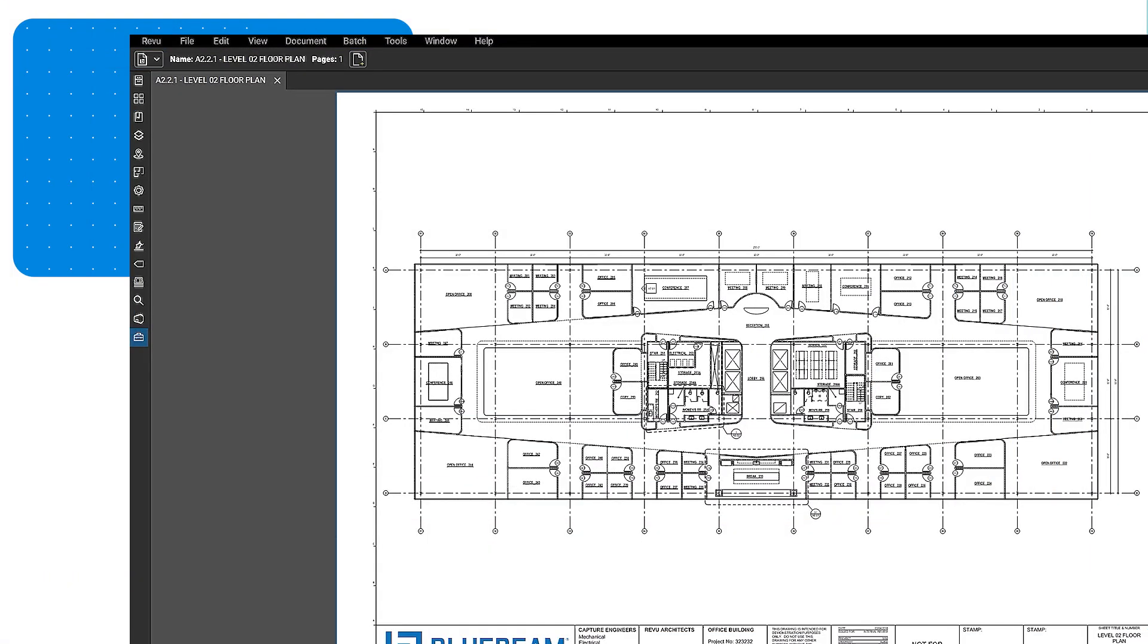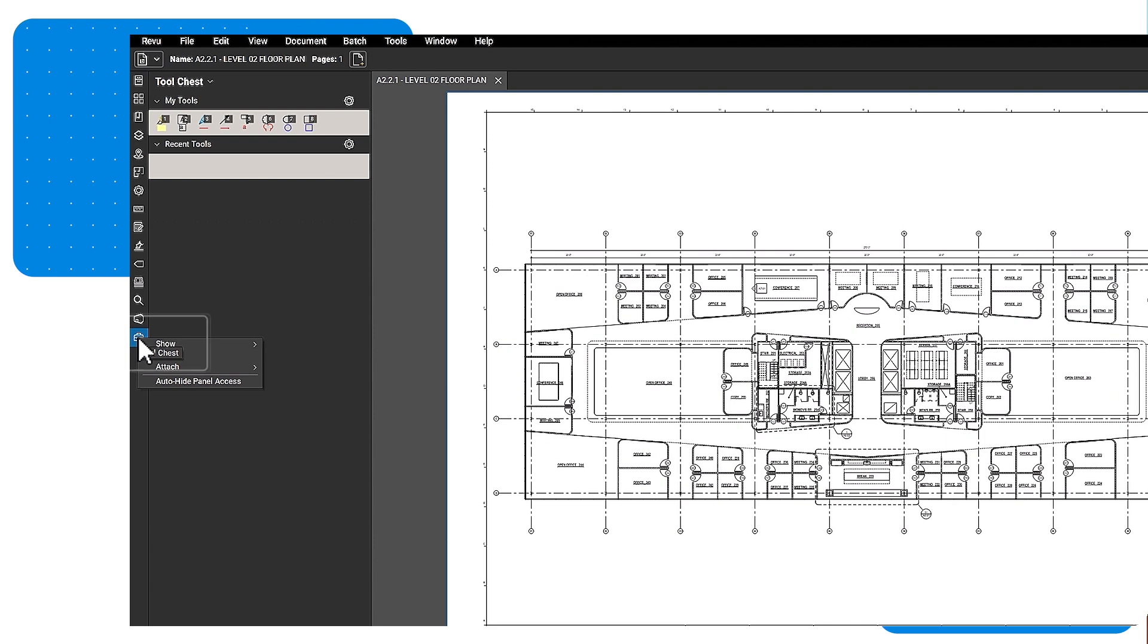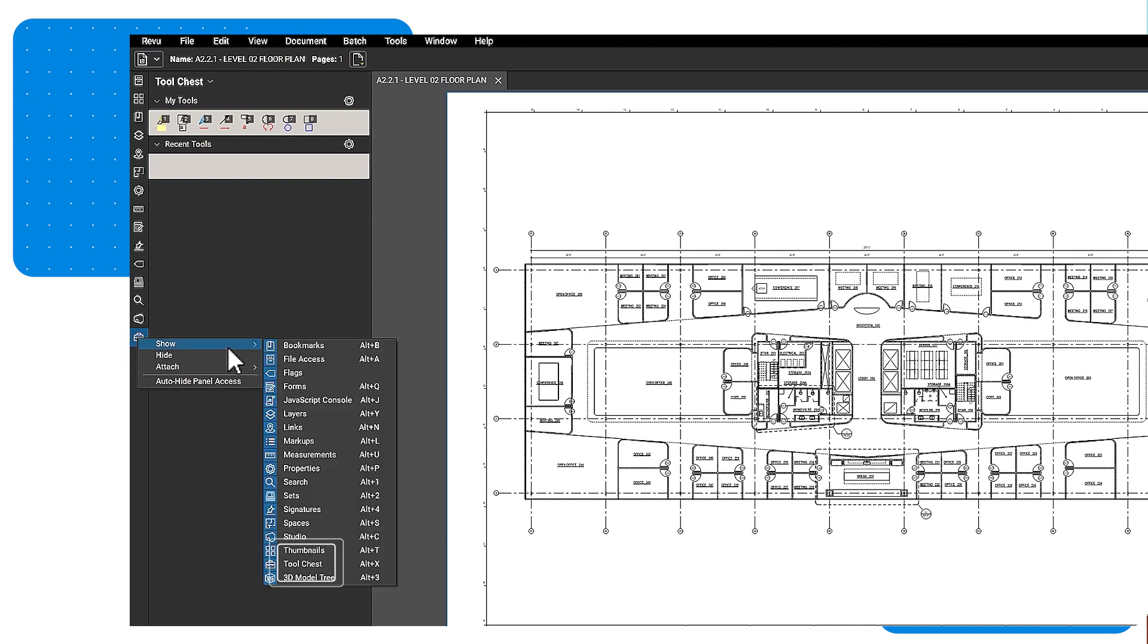To access the Tool Chest, click the Tool Chest panel icon. If this icon is not visible, right-click the panel access bar, click Show, and select Tool Chest.